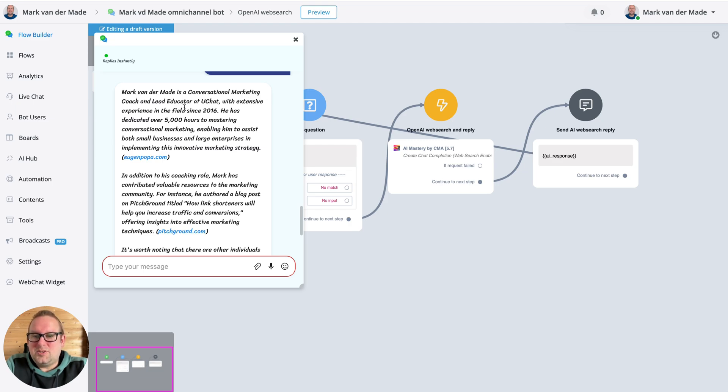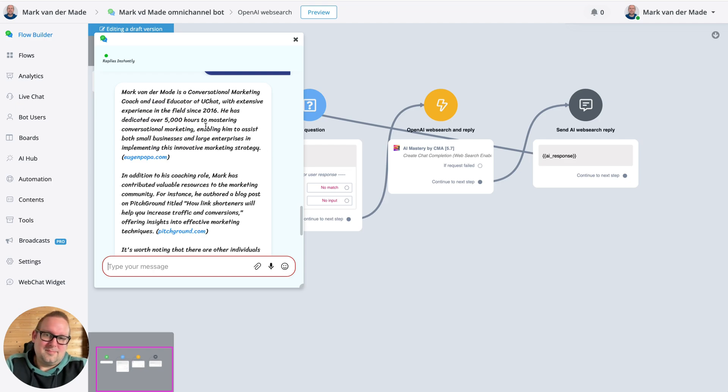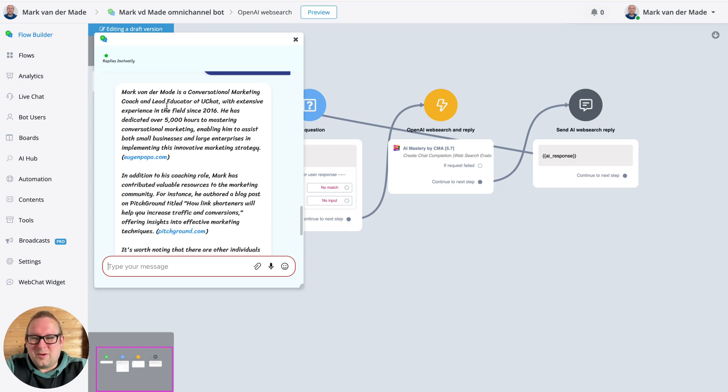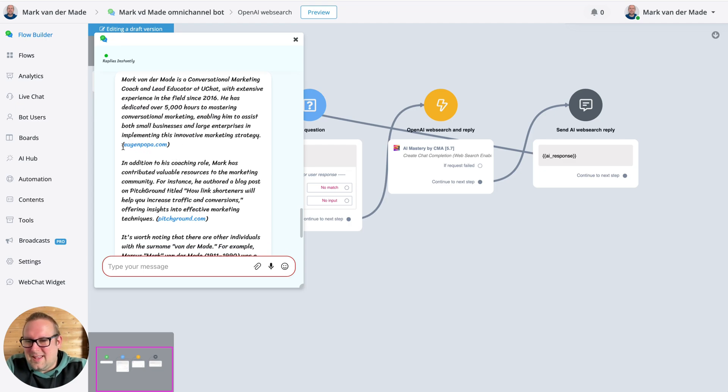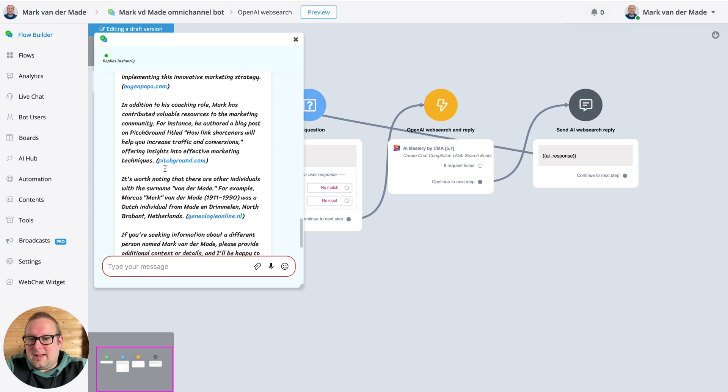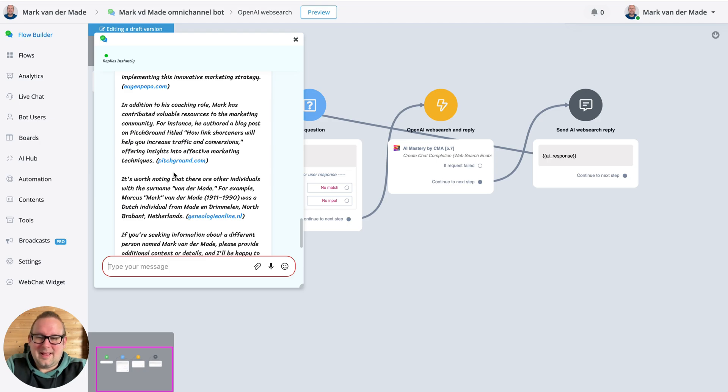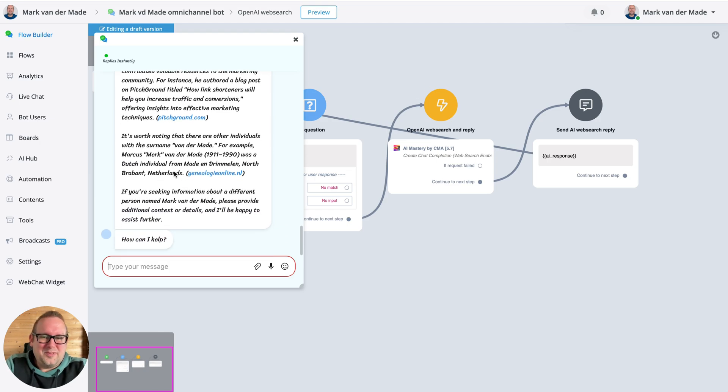All correct, with extensive experience in the field since 2016. He has dedicated over 5000 hours - much more now, but this is most likely grabbed from a few websites. You can see this is grabbed from this website which is properly indexed. I did work at this company and wrote a few articles.